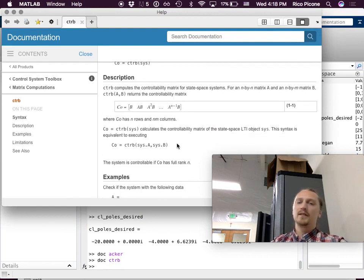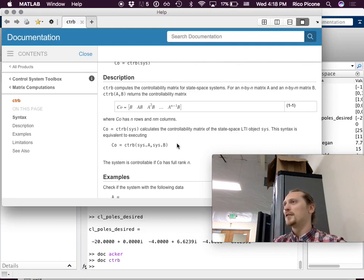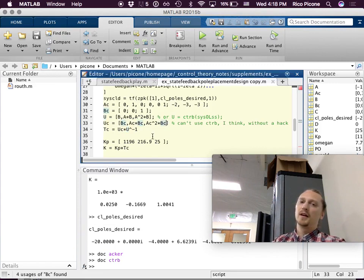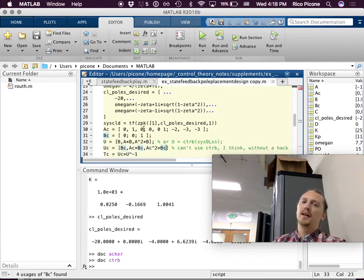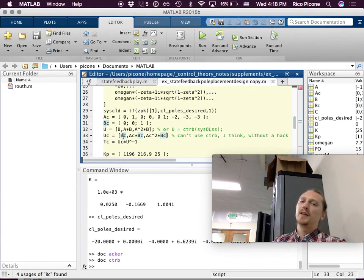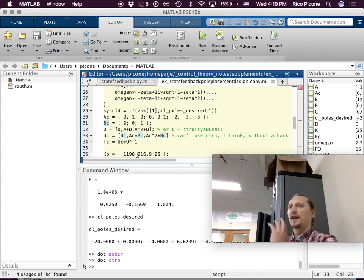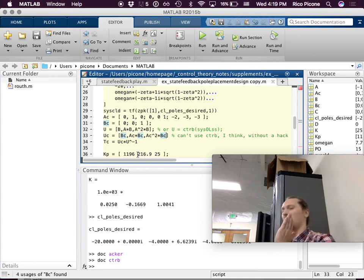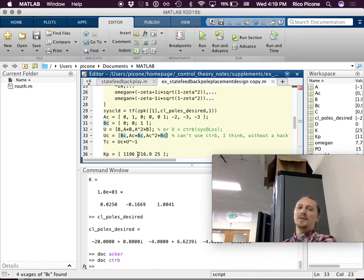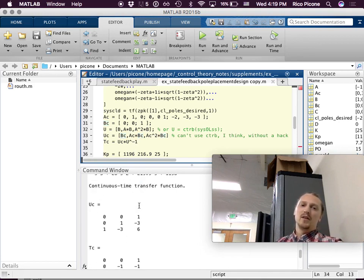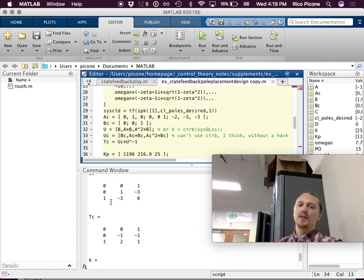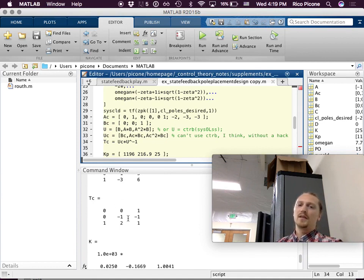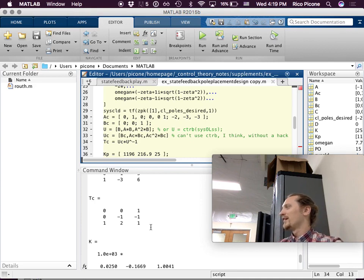You can use the CTRB function, though it may require a full system definition. In any case, you can always just type it out explicitly. Then TC equals UC times U-inverse. I printed out what UC is, I printed out what TC is — and they're even nice ones, twos, and zeros. So it's pretty clean. The 'acker' method automates all of this into one package, which is great, but it takes away the learning opportunity.